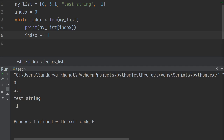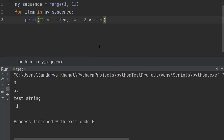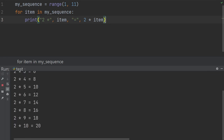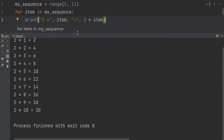Next, I want to demonstrate how a while loop can be used to get a similar outcome that we could achieve with a for loop. In one of my previous videos, I had a for loop to print out a multiplication table of two.